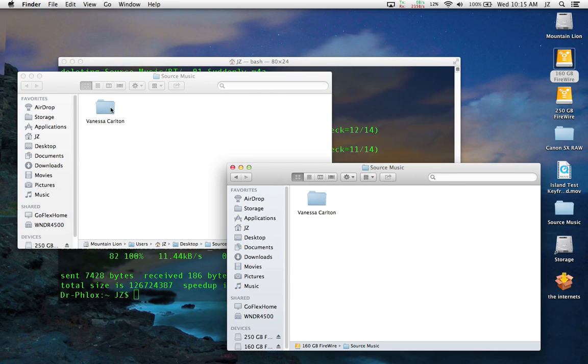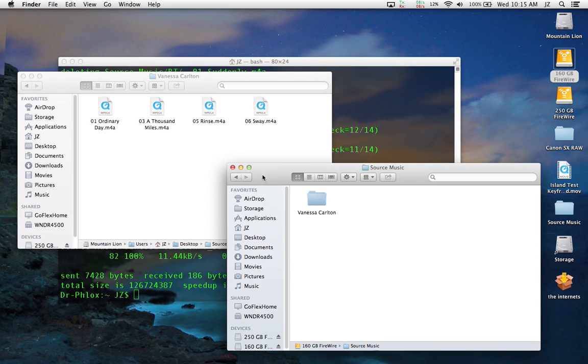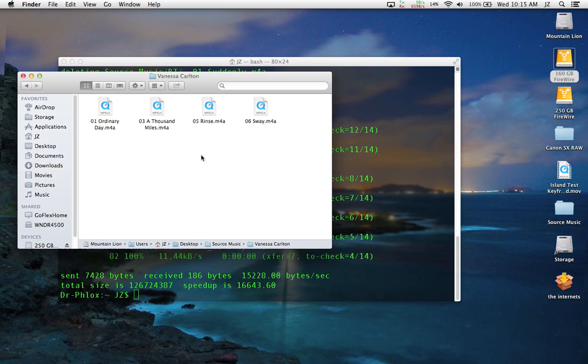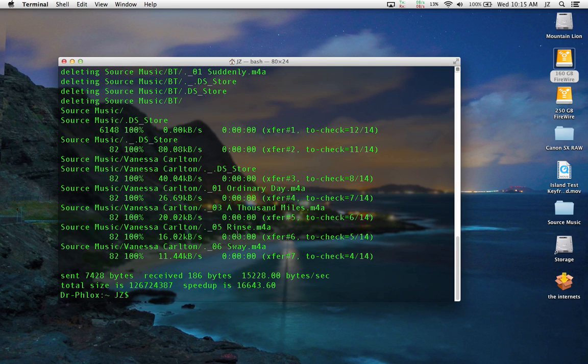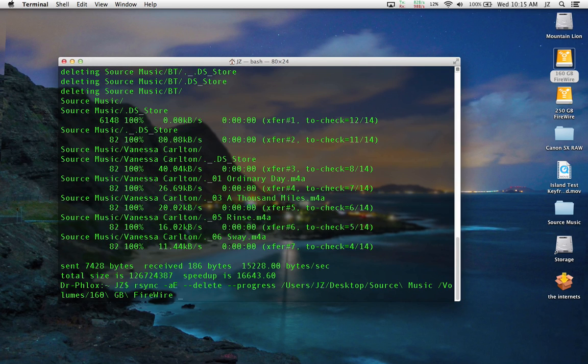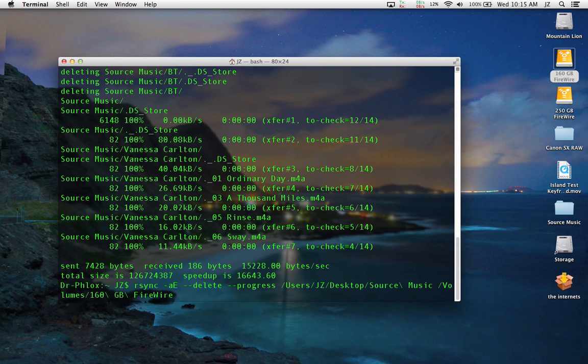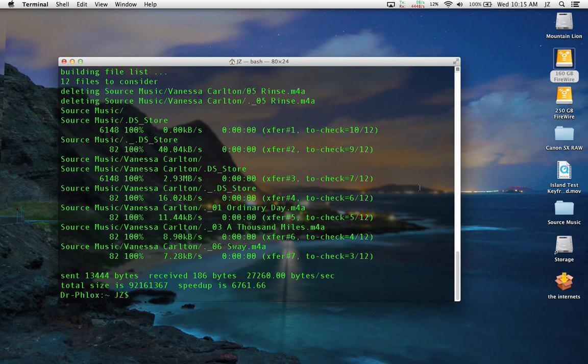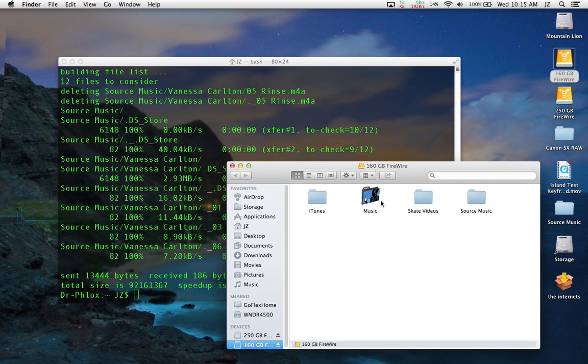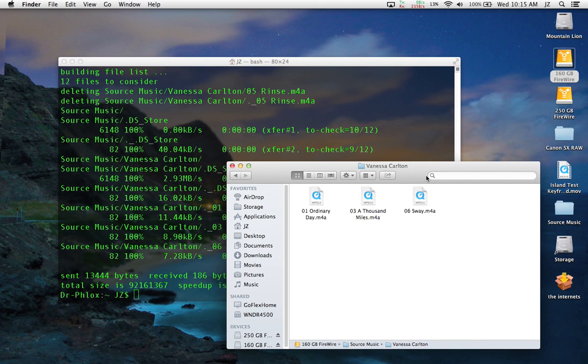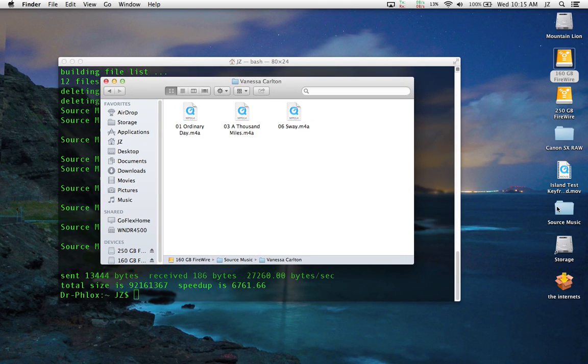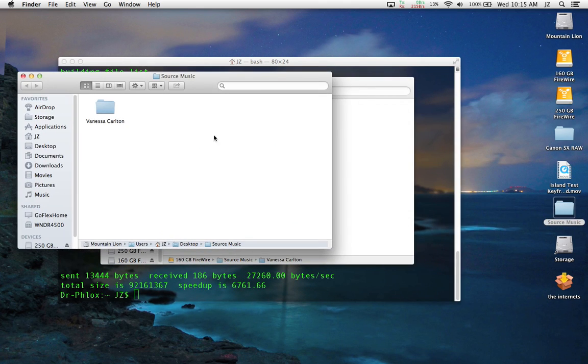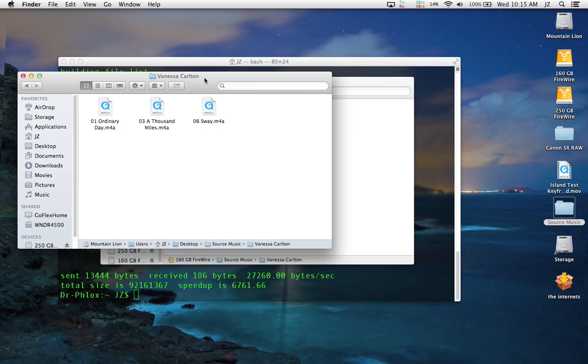We can go even further. Let's say we want to delete this song here, so we'll delete that and we'll just go straight up again, press enter, and Vanessa Carlton only has three files now on the external hard drive and source music only has three files there.